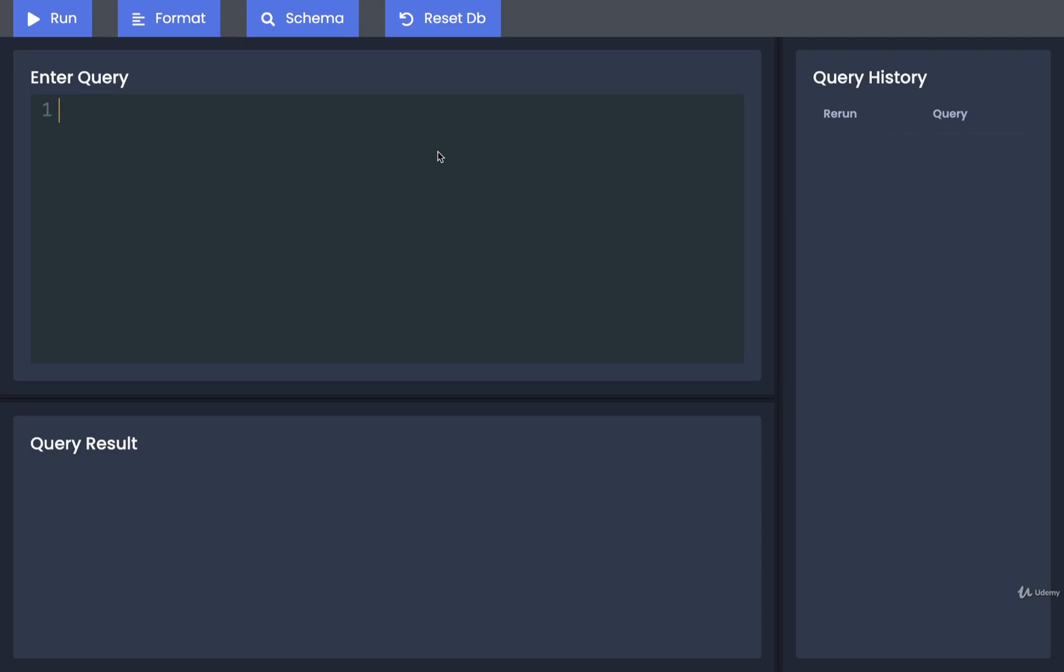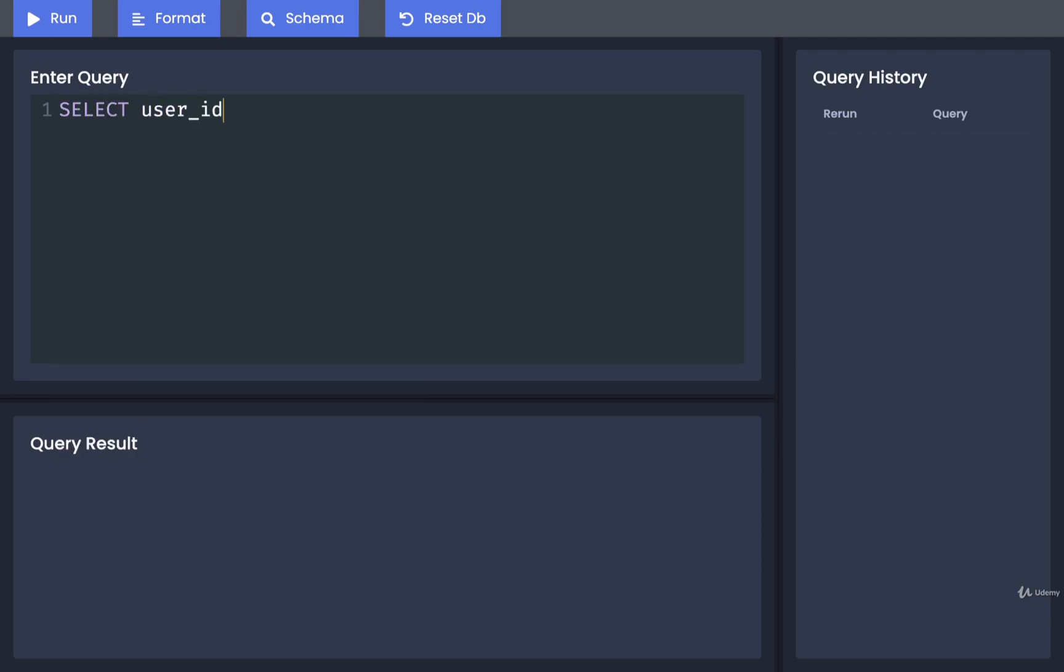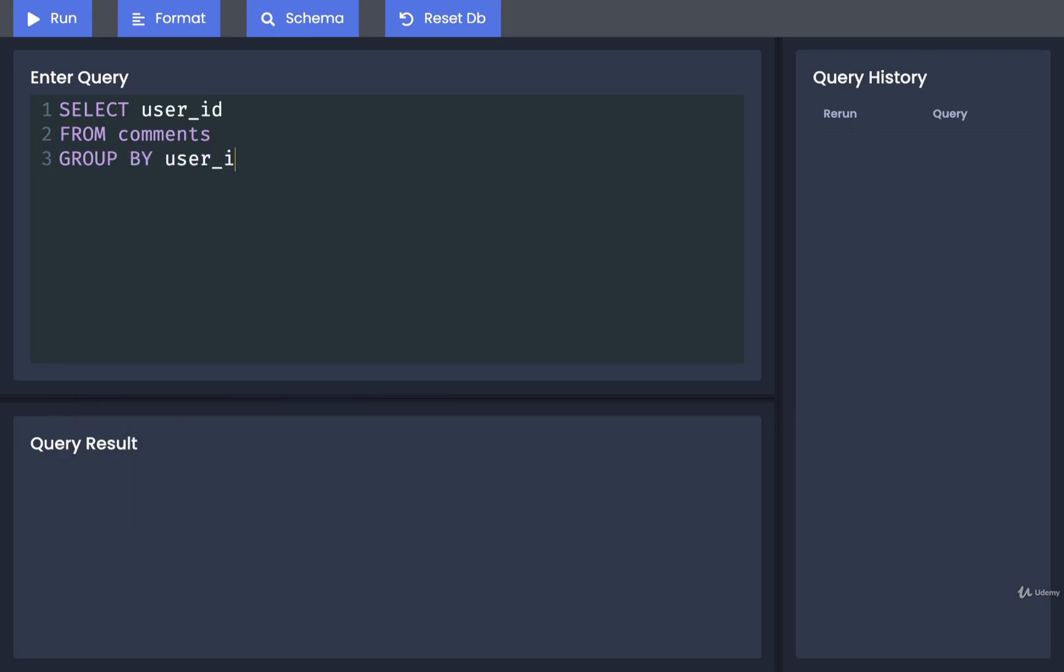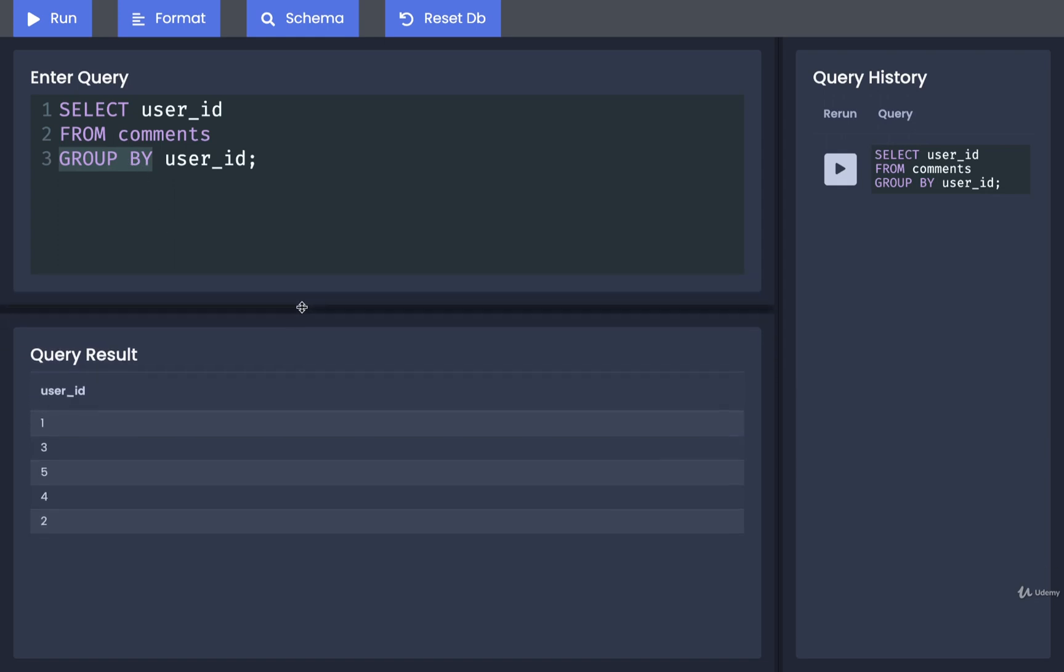Back over here we're going to put in SELECT user_id FROM comments and then we will say GROUP BY user_id. I'm then going to run this, and as a quick note here, notice how GROUP BY is two separate words. GROUP BY is always going to be two separate words.